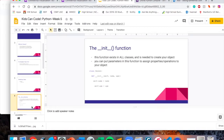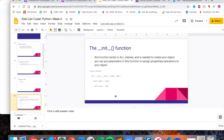The init function allows you to pass in information to the class. It's used in all classes and is needed to create your object. You can put parameters in this function to assign properties to your object.